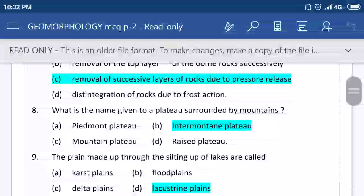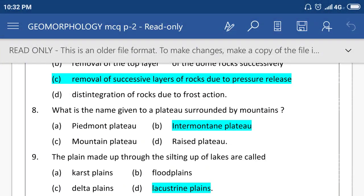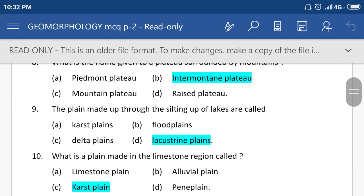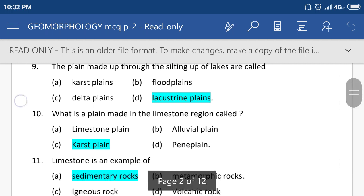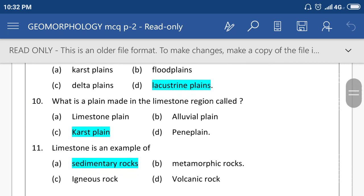What is the name given to plateau? The plains made up through the silting of a lake are called a lacustrine plain. What is the plain made in a limestone region called? A karst plain.